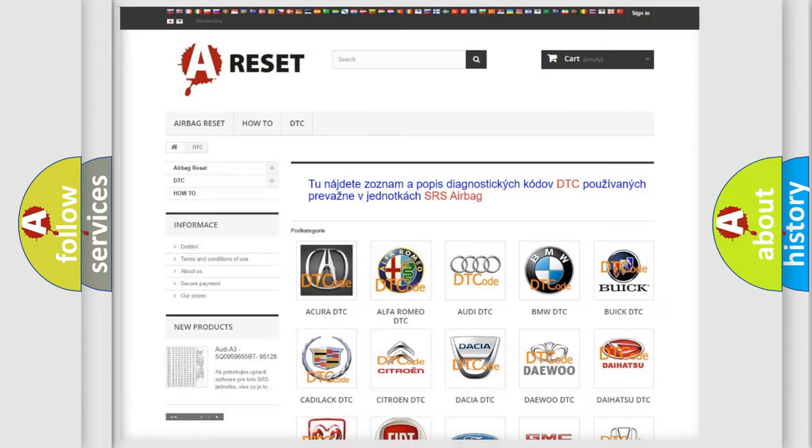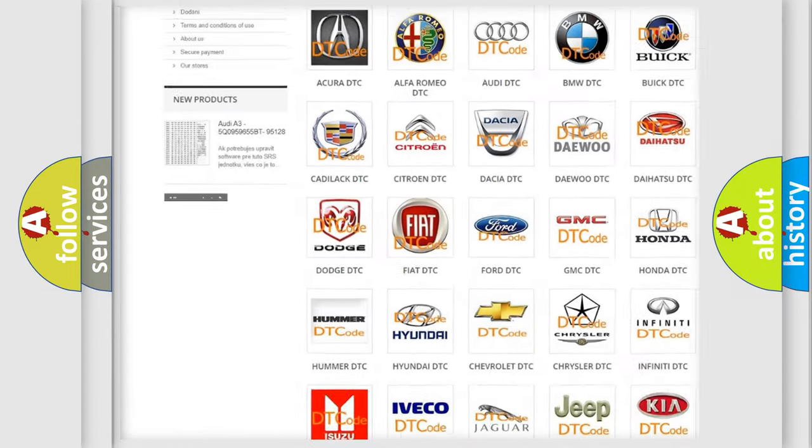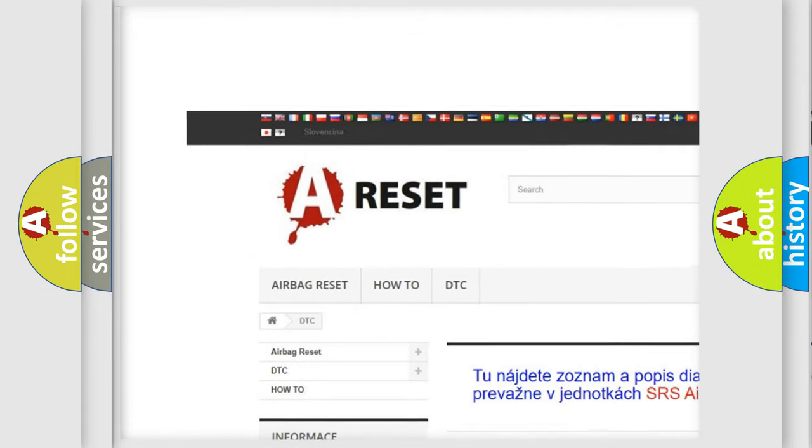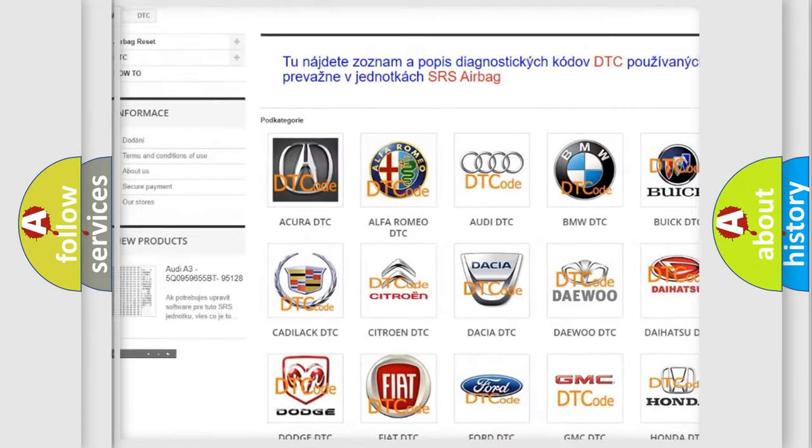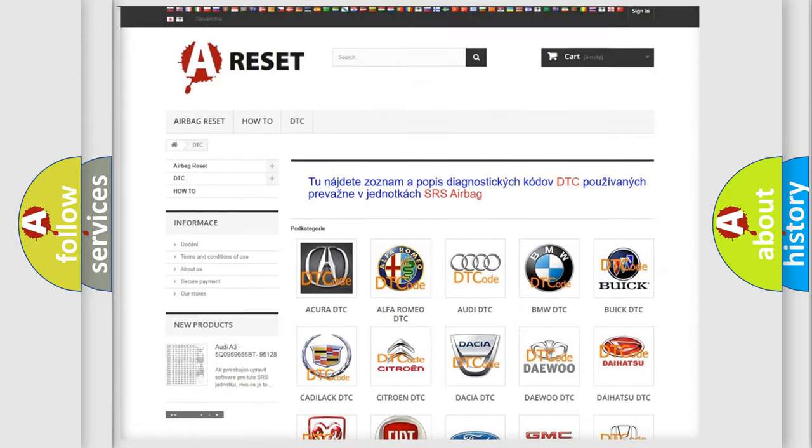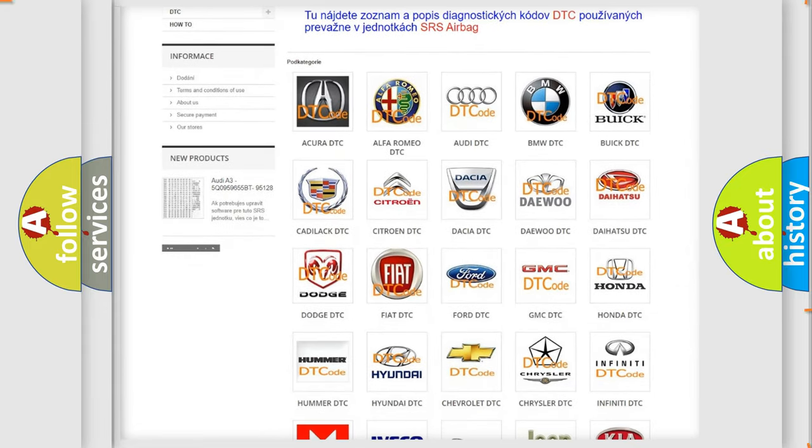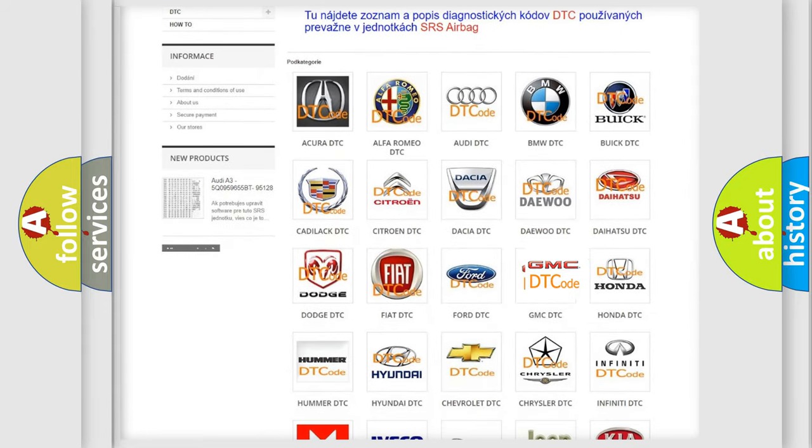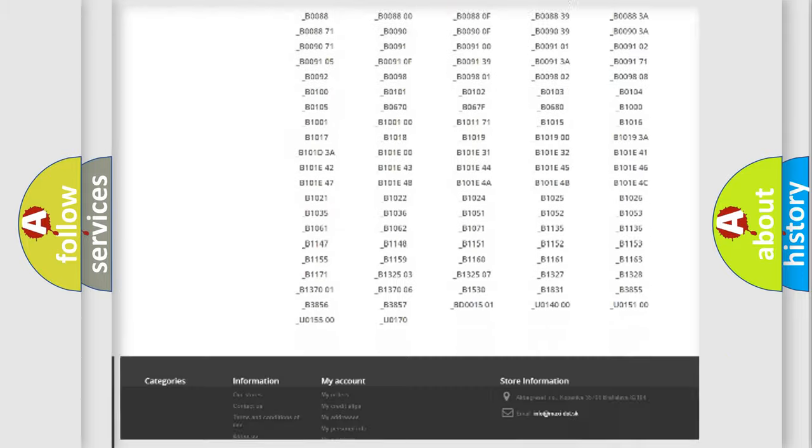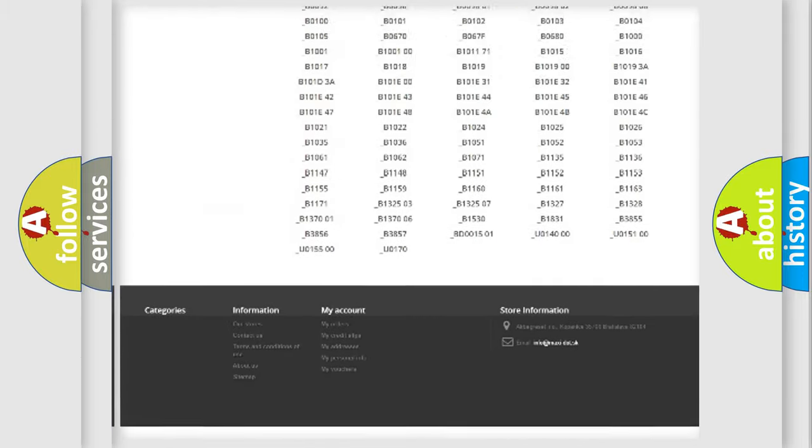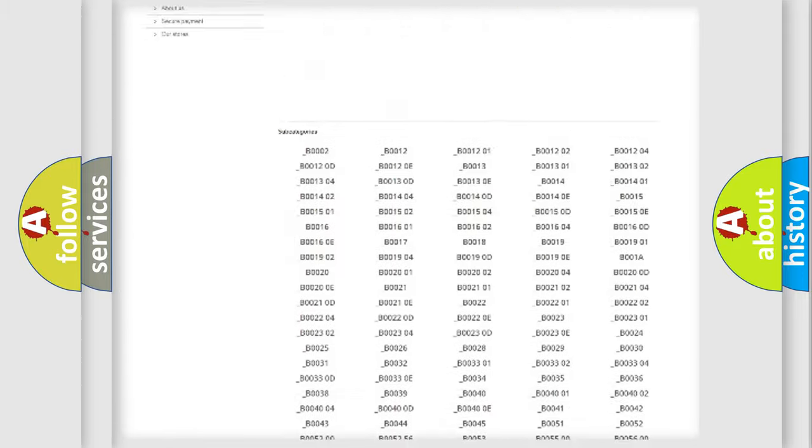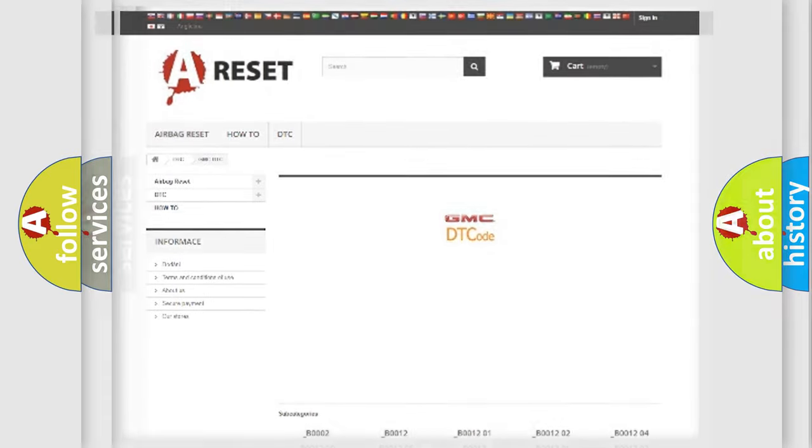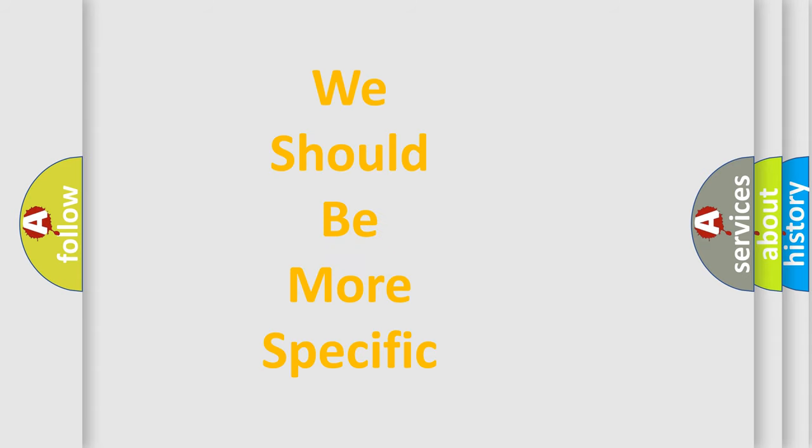Our website airbagreset.sk produces useful videos for you. You do not have to go through the OBD2 protocol anymore to know how to troubleshoot any car breakdown. You will find all the diagnostic codes that can be diagnosed in GMC vehicles, and many other useful things. The following demonstration will help you look into the world of software for car control units.